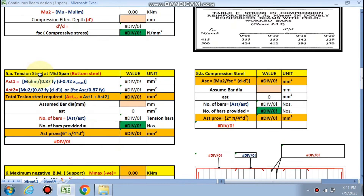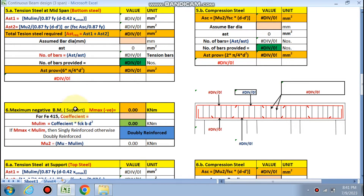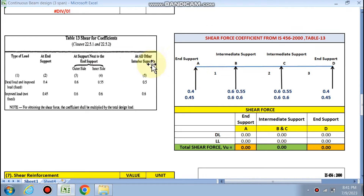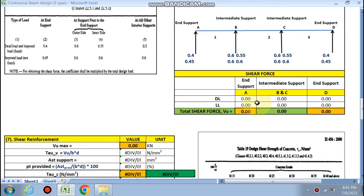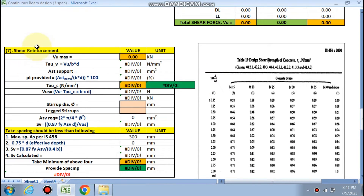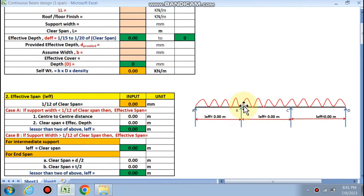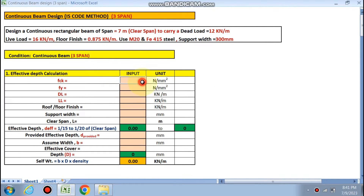Next is the tensile steel at the mid span — bottom steel. The maximum negative moment at the support is also calculated. For the support, tension is at the top and compression is at the bottom. The IS code also provides shear coefficients from Table 13, which are used to calculate the shear force automatically in the sheet. There is also a table for calculating stirrups and spacing, and finally the deflection check.